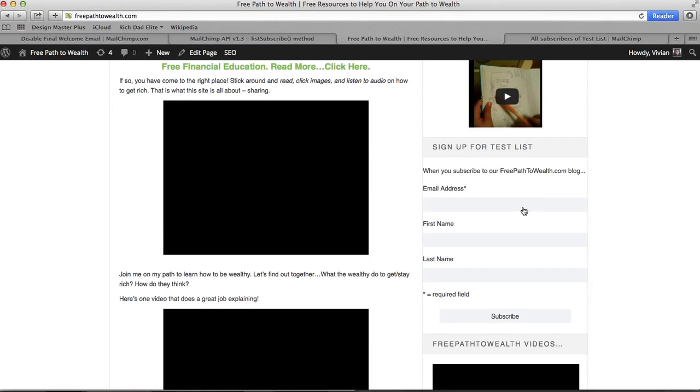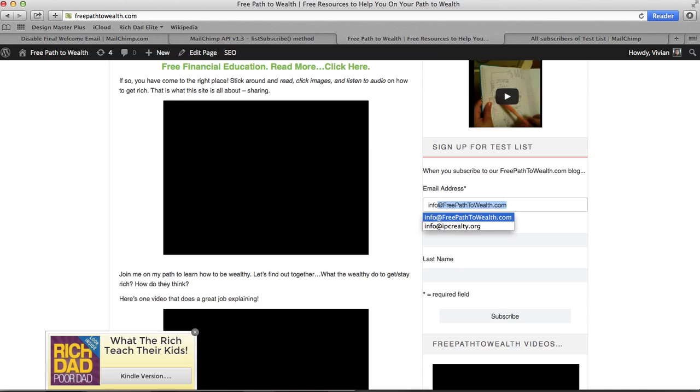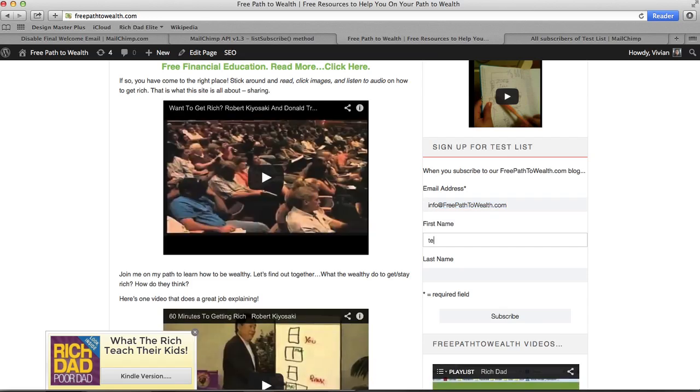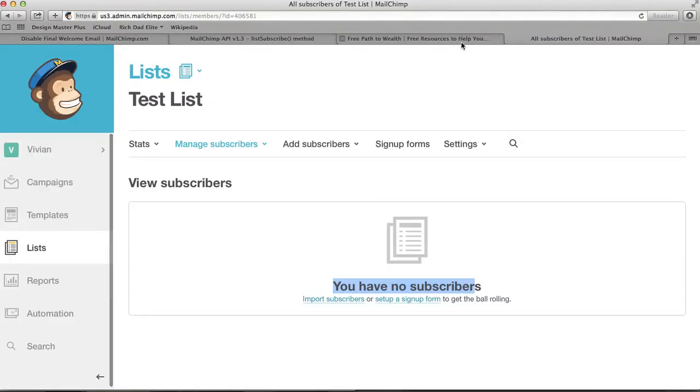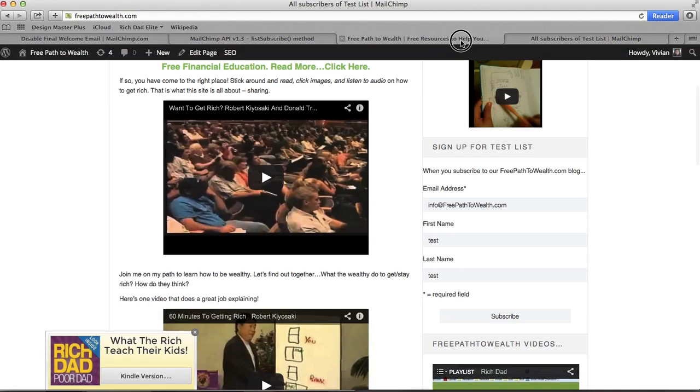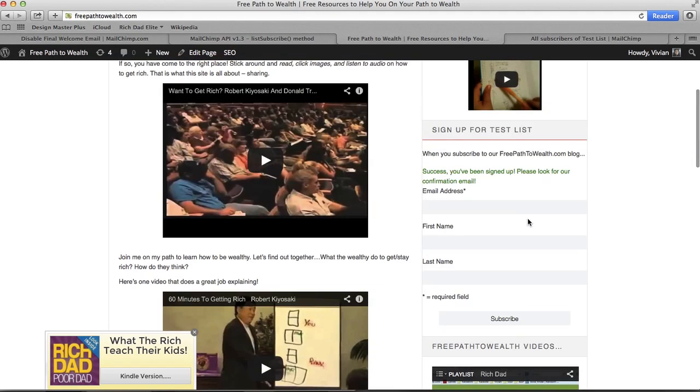Let's go back and try an opt-in again. Now this form should be attached to my test list from my MailChimp account, so we shall see.